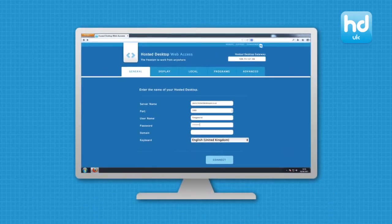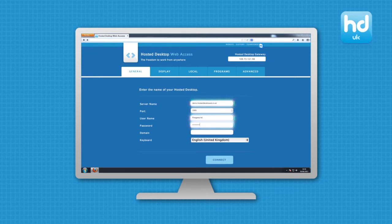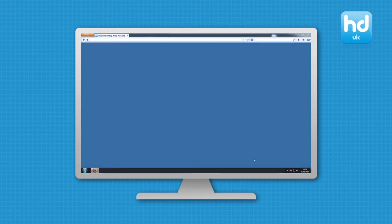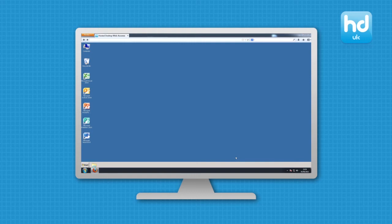Enter your server name and enter your username and password before selecting Connect. You will then be instantly connected to your hosted desktop.